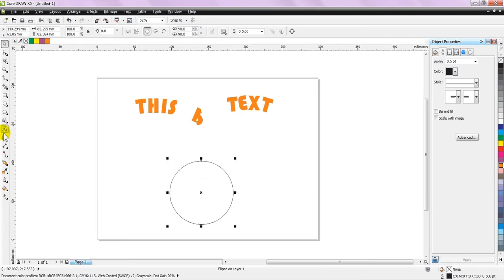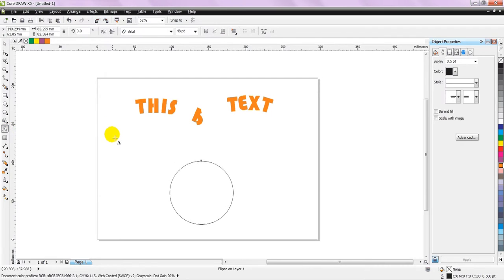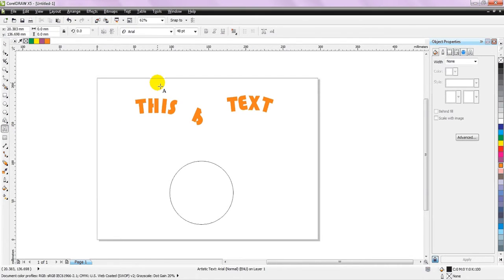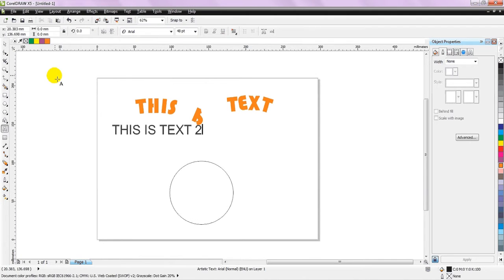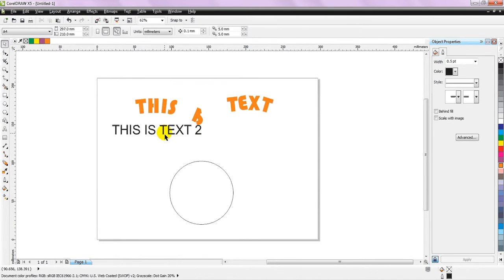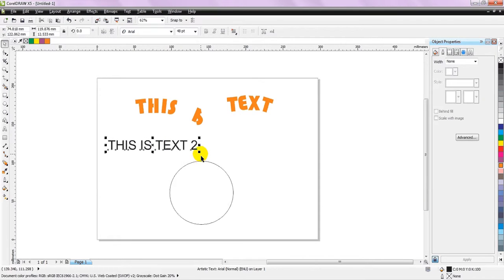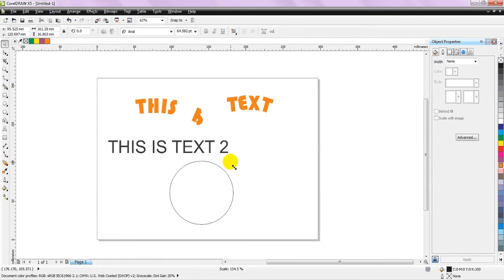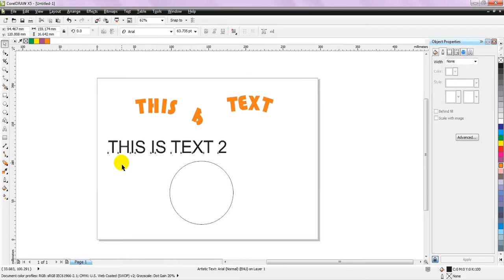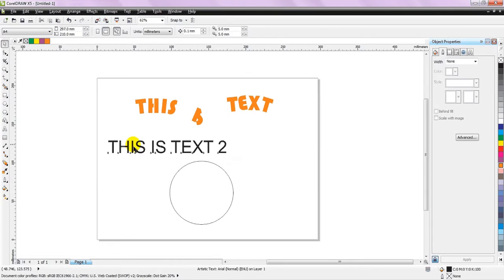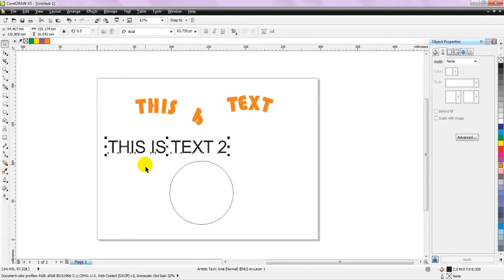And let me just write another text. This is text 2. Okay, with this text selected, I am going to move it a bit lower. Let me just scale it up.